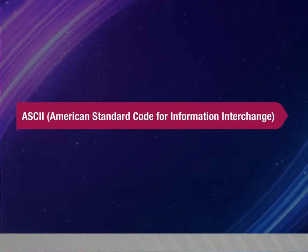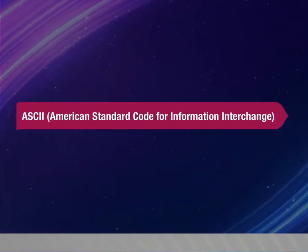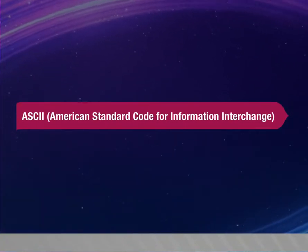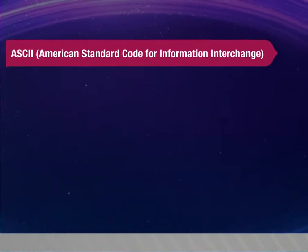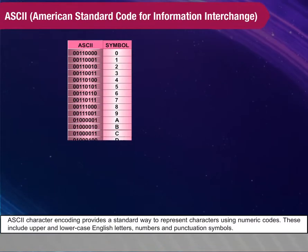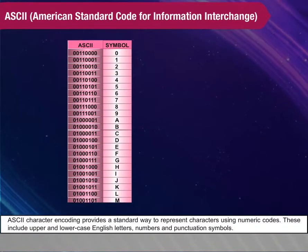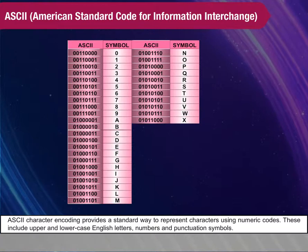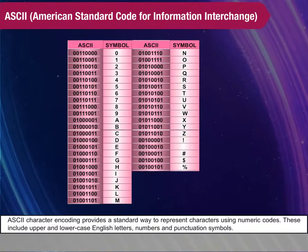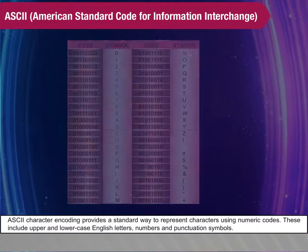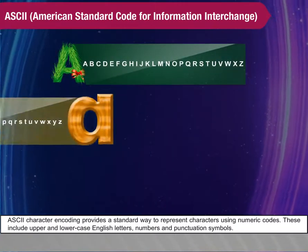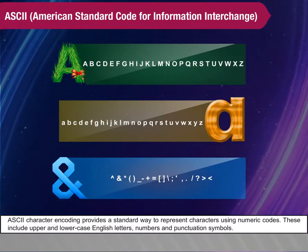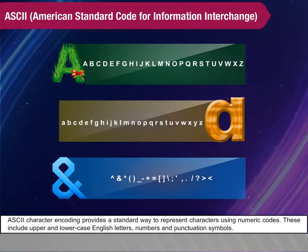ASCII, American Standard Code for Information Interchange. ASCII character encoding provides a standard way to represent characters using numeric codes. These include upper and lowercase English letters, numbers, and punctuation symbols.